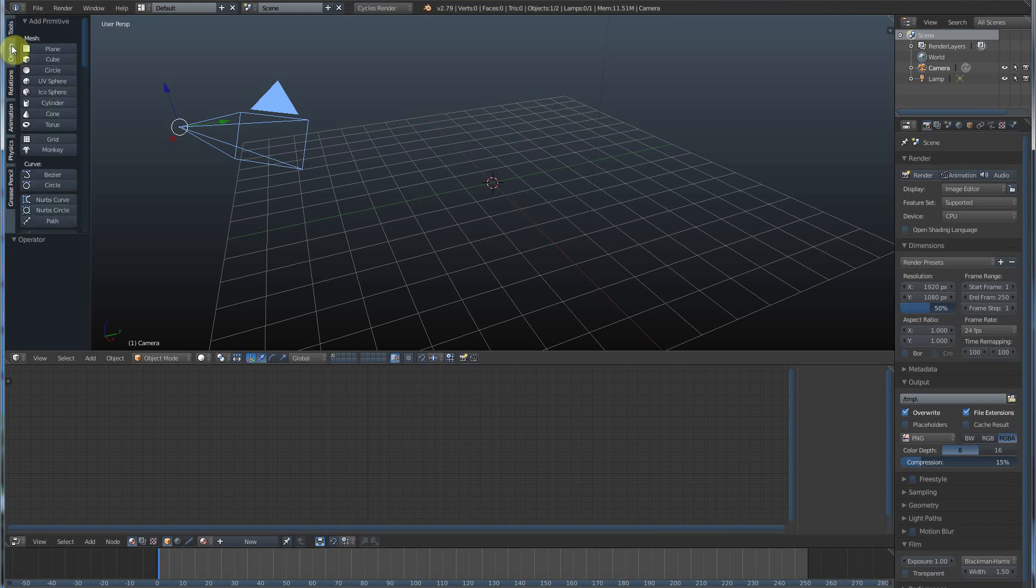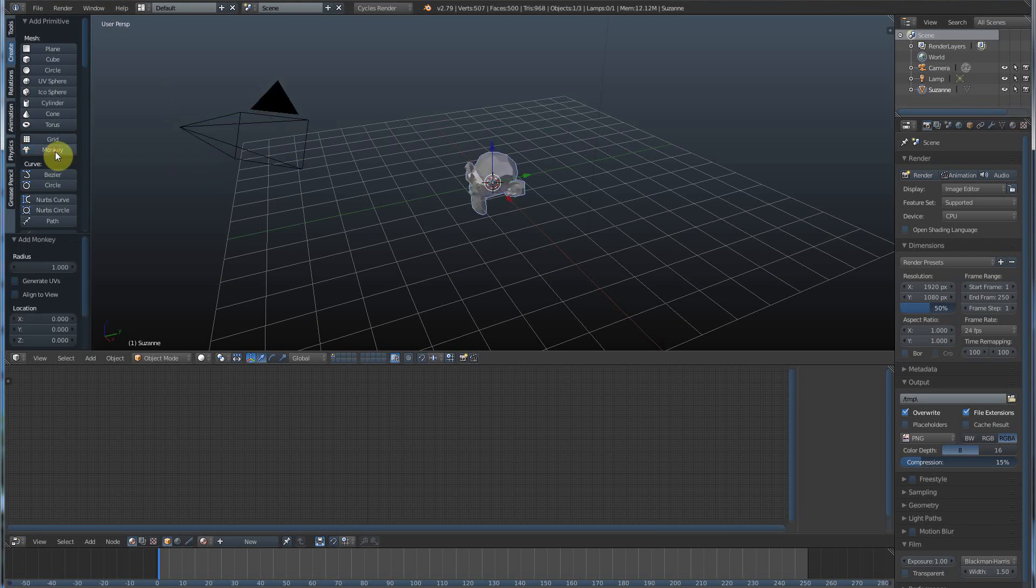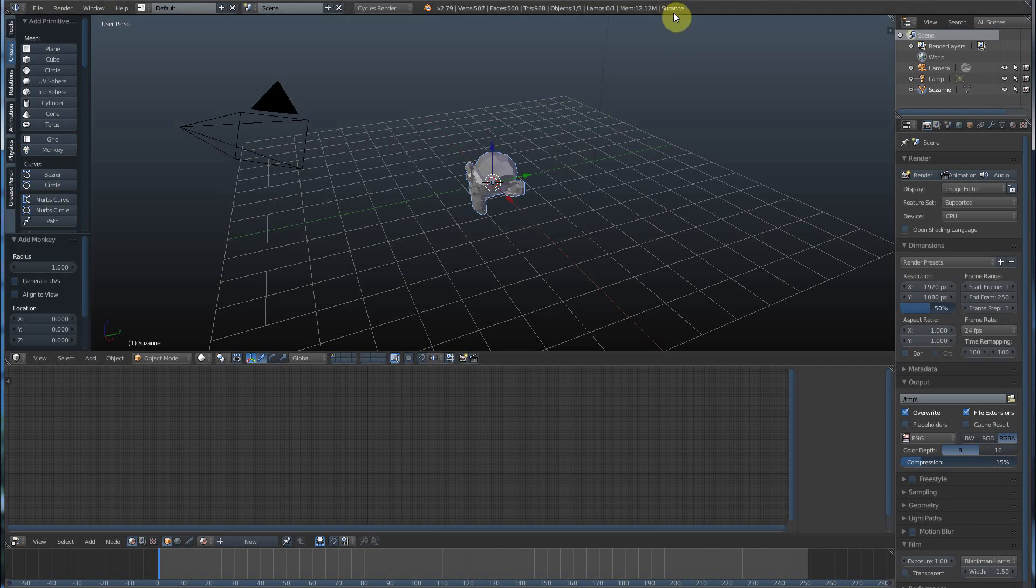We have a bunch of things under Mesh. We have Plane, Cube, Circle, Sphere, and Monkey. Let's click on Monkey. Boom. We get a monkey head, which is also called Suzanne. They named her.